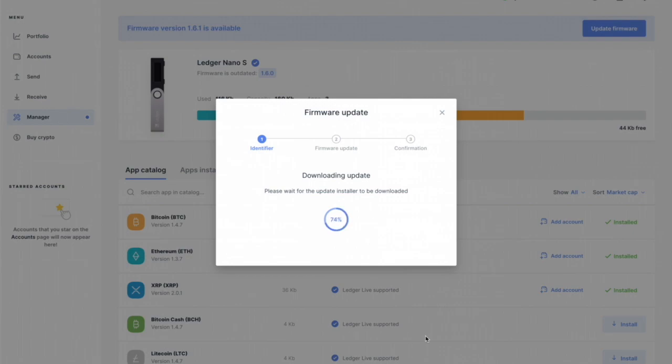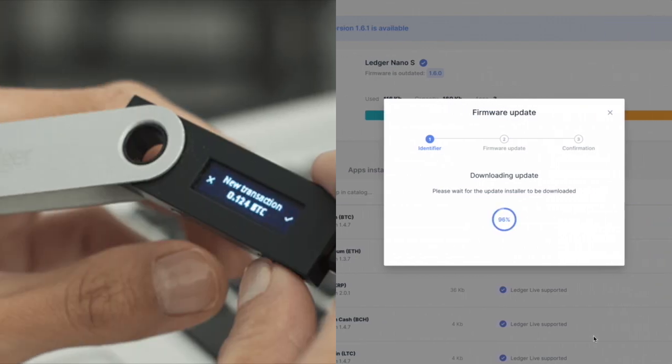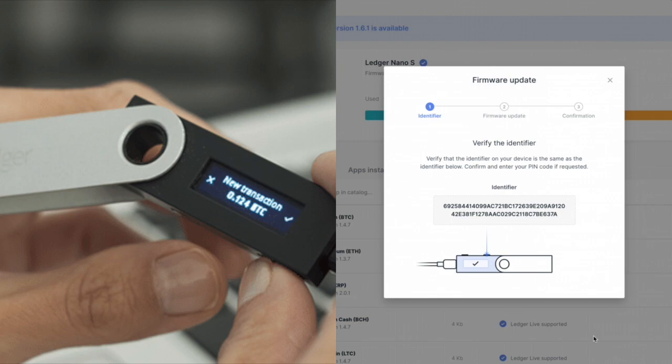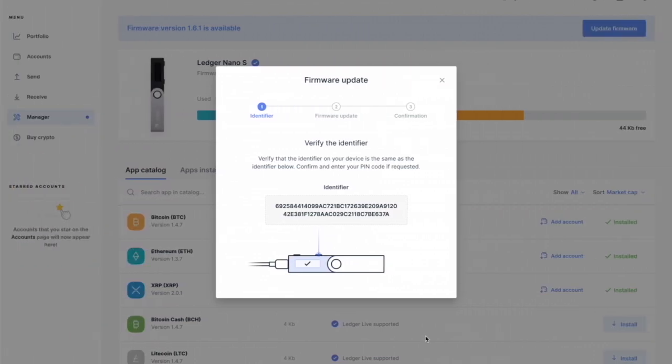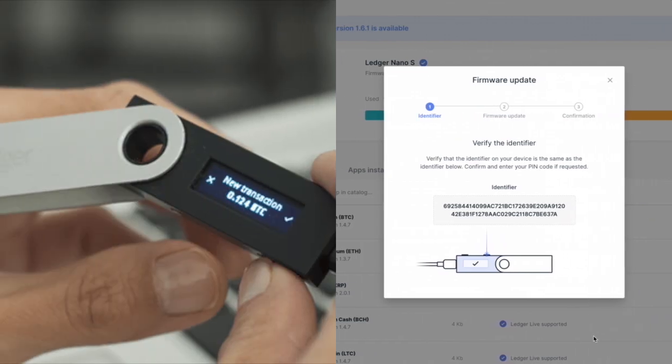You'll notice on your Nano Ledger it'll just say processing and now it's going to say you need to verify this so you have to look at your actual Nano Ledger and there's two buttons. I'm using my old one, the S not the X, so it's got the buttons. They both got buttons but these ones are a little bit old-fashioned.